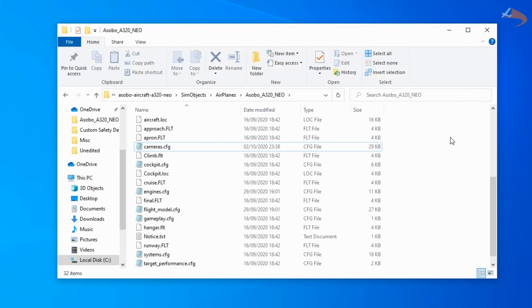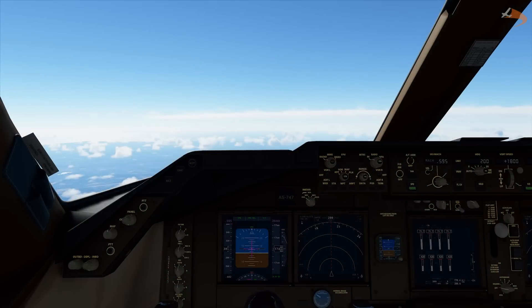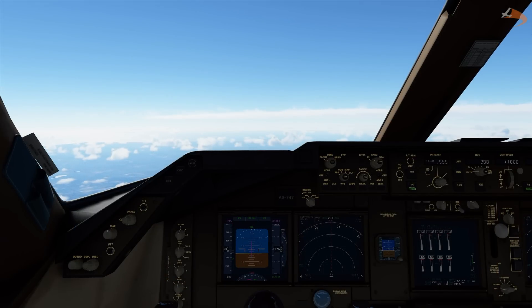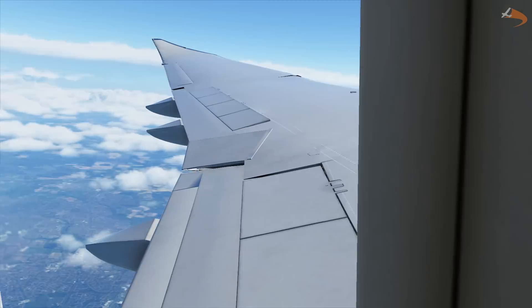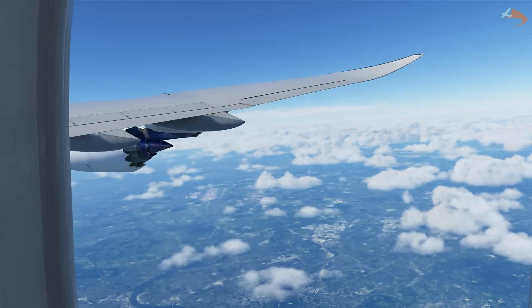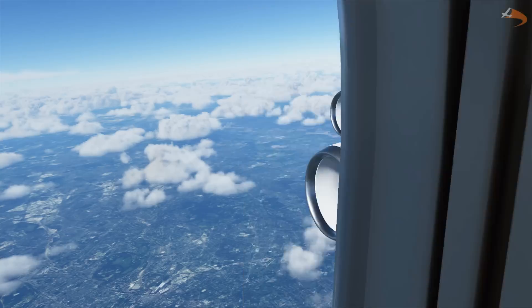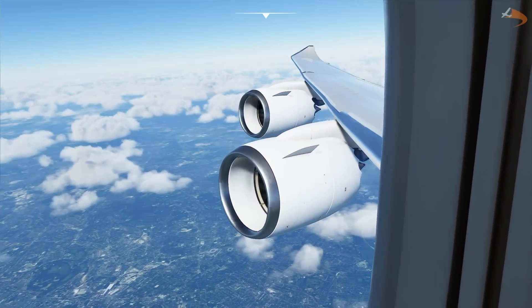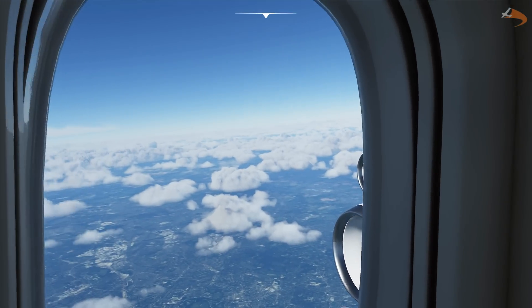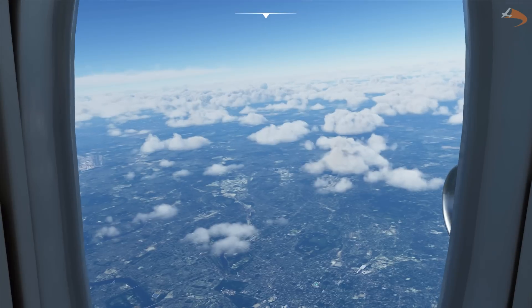And just like that, you now have custom wing views and custom camera locations within your Microsoft Flight Simulator default camera setup. As I mentioned earlier, this isn't just compatible with the A320 but can be done with any aircraft of your choosing. The 747, for example, has three different window viewpoints — two on the lower deck and one on the upper deck. You're free to move these around to get the right angle, with the free movement giving you the optimum viewpoints outside the window.